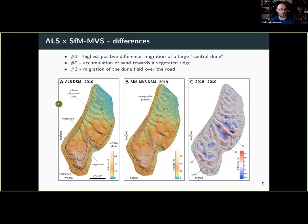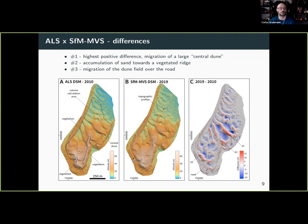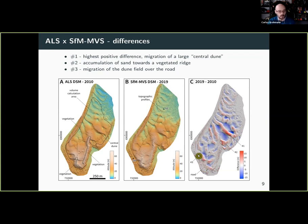Here in figure A we have the ALS DEM — airborne LiDAR from 2010 — and the SFM DEM from 2019. The color scheme is always the same, and here are the differences. We can see some major positive differences, which are expected since the dunes are migrating — accumulation of sand in the central dunes and over a vegetated ridge. Interestingly, the road appears in gray, meaning there is absolutely no difference between the SFM DEM and the airborne LiDAR DEM over the road, confirming a good match.